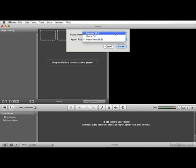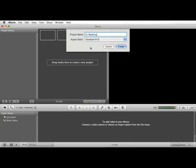There's also standard, which is the typical square shaped television. Now if you're shooting DV video, this is going to be the aspect ratio of that footage.